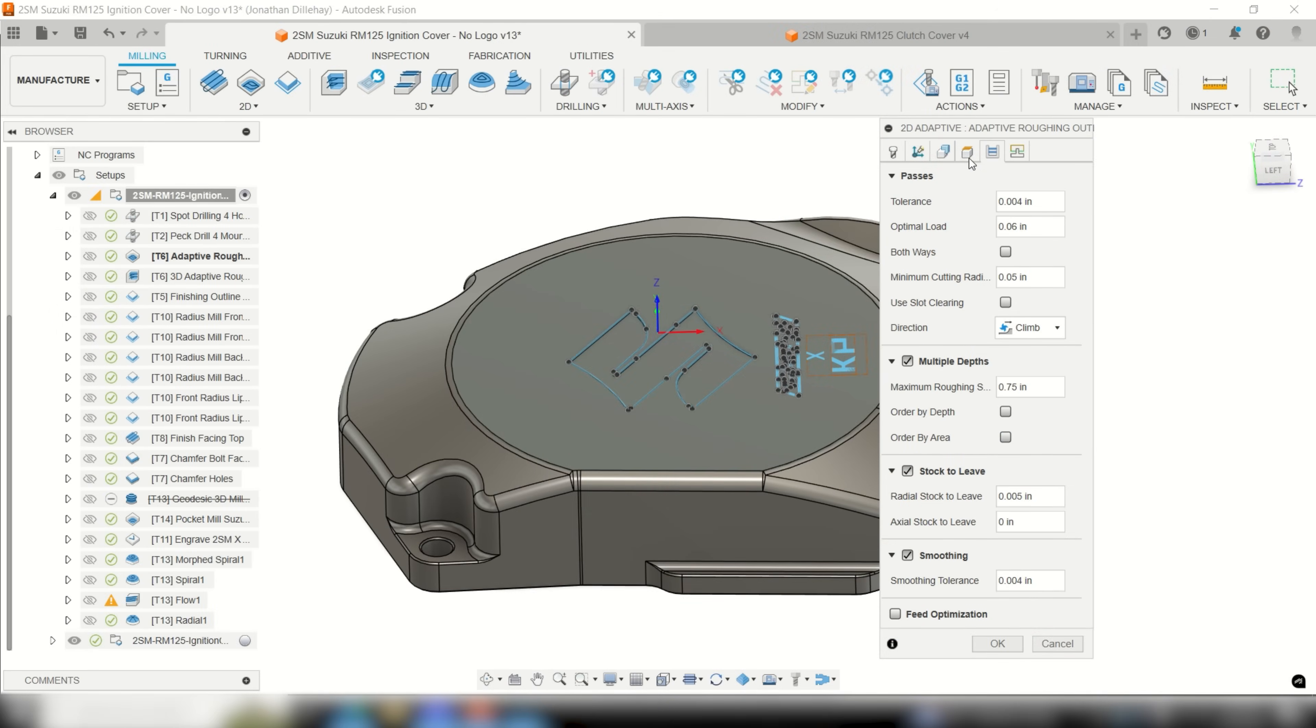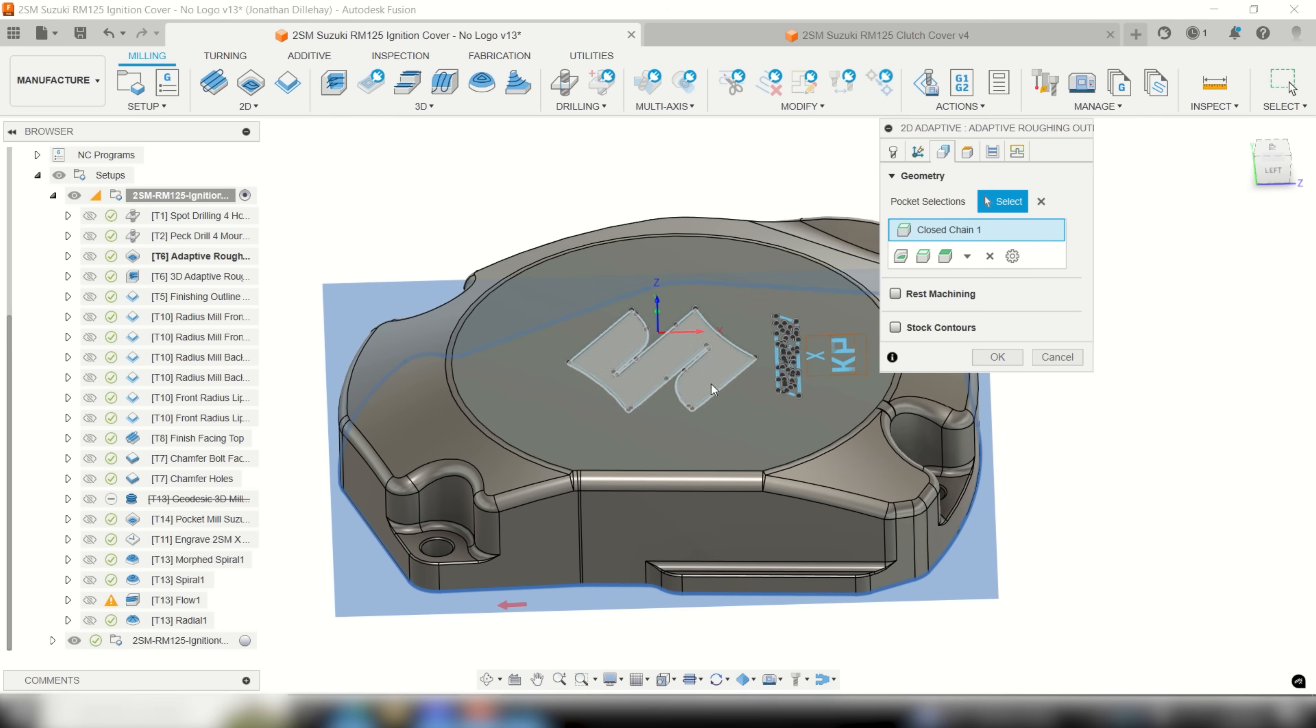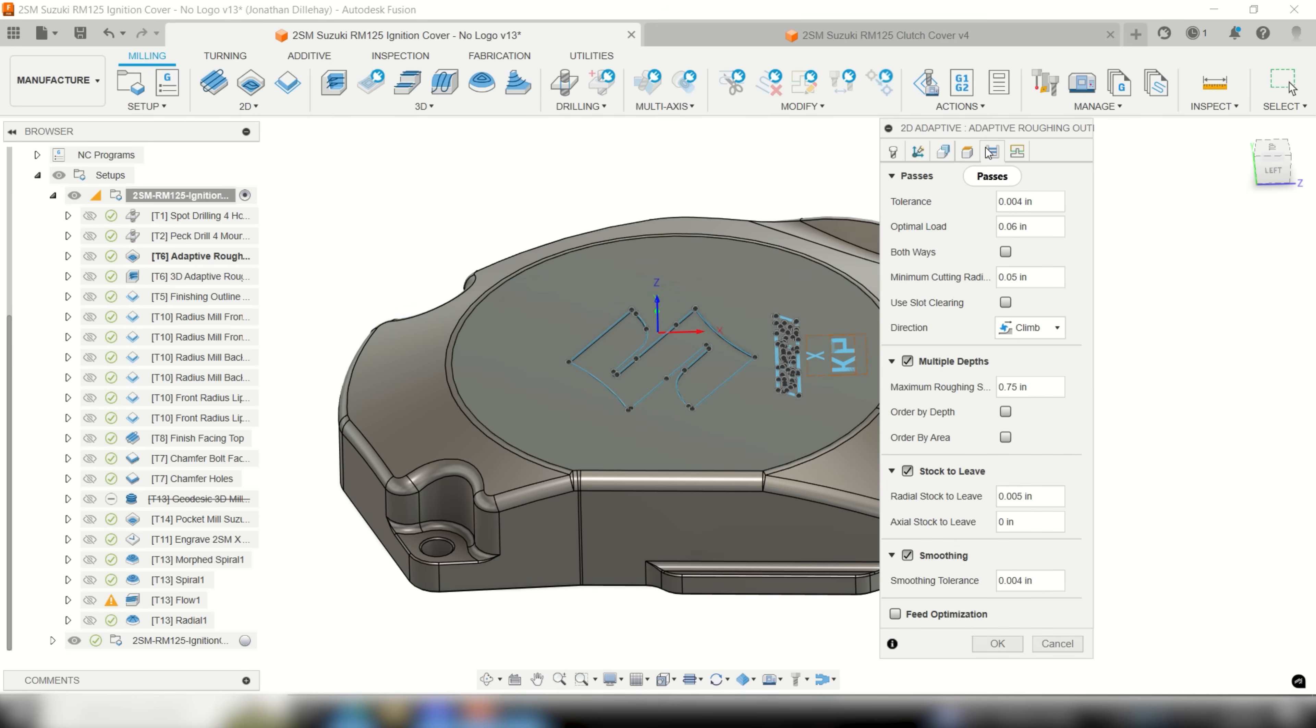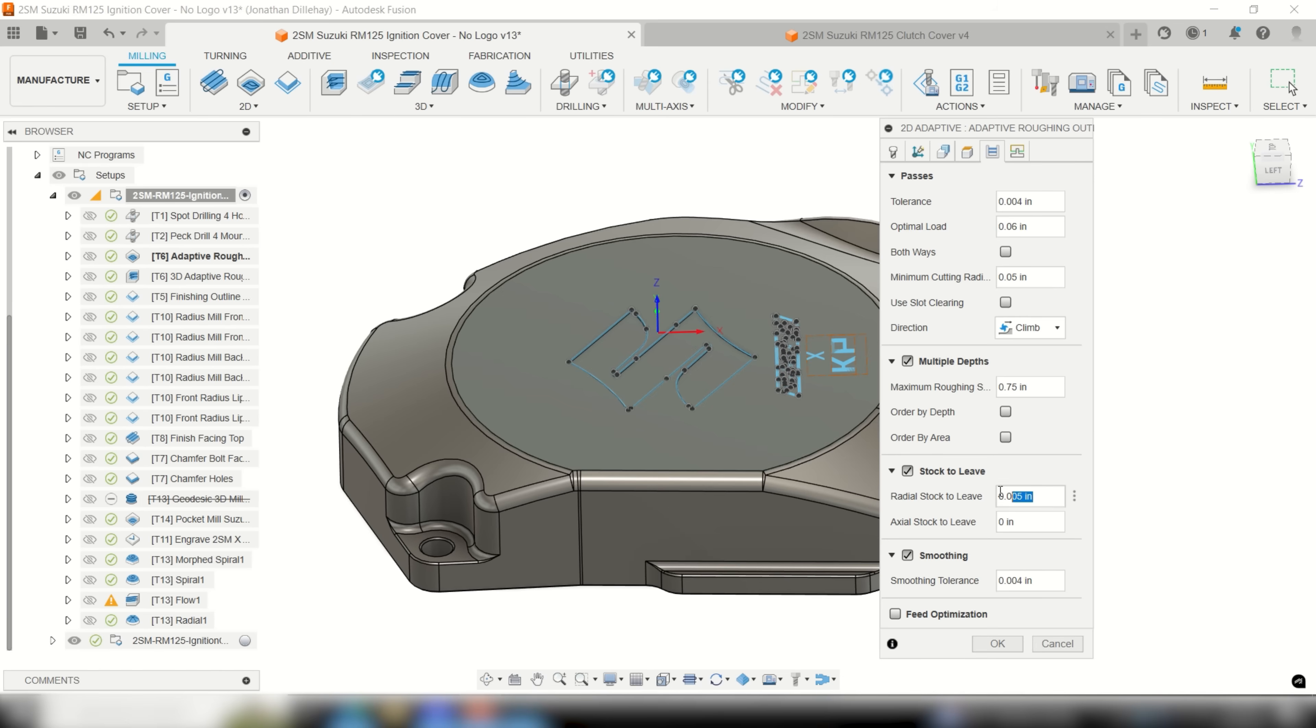For this roughing operation I opted for the 2D adaptive roughing of the outline with two step downs by choosing multiple depths in the passes tab and setting the max roughing step down to 750 thousandths. My optimal load was set to 60 thousandths while running the tool at 1300 sfm and feeding at 205 inches per minute.